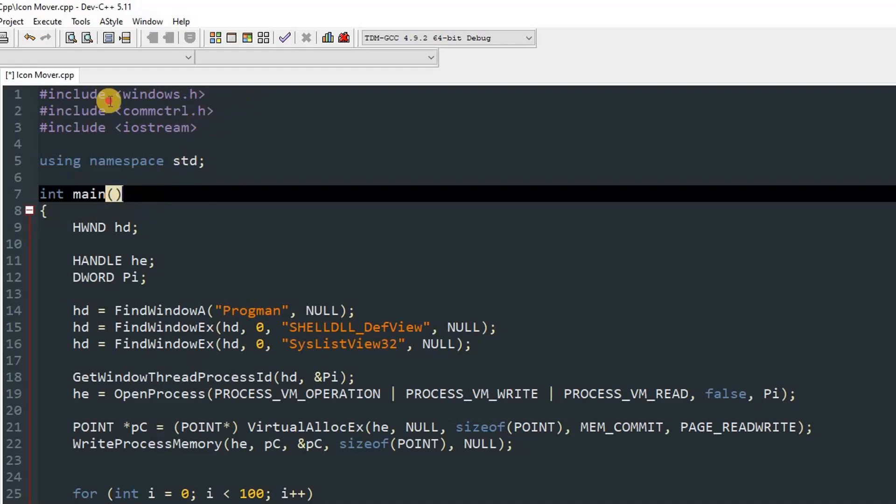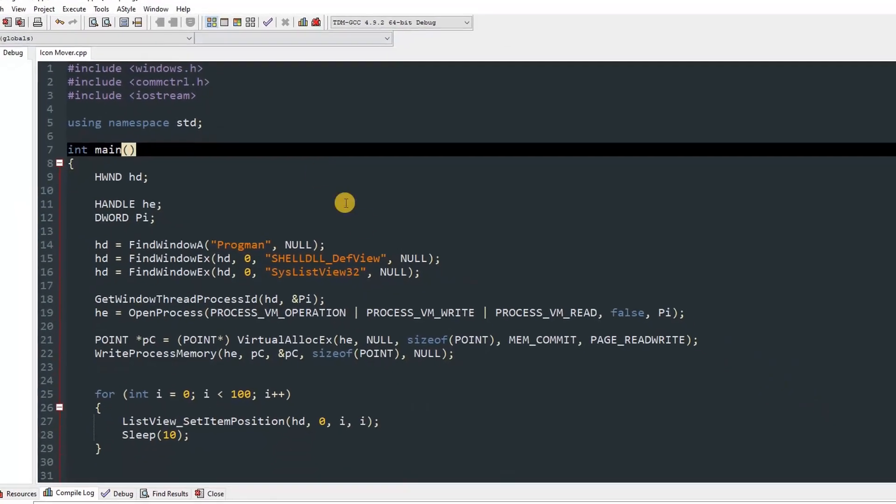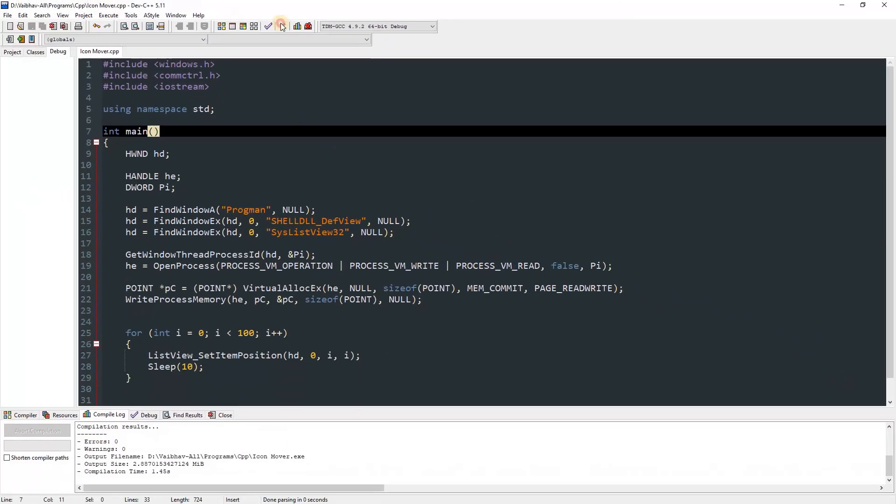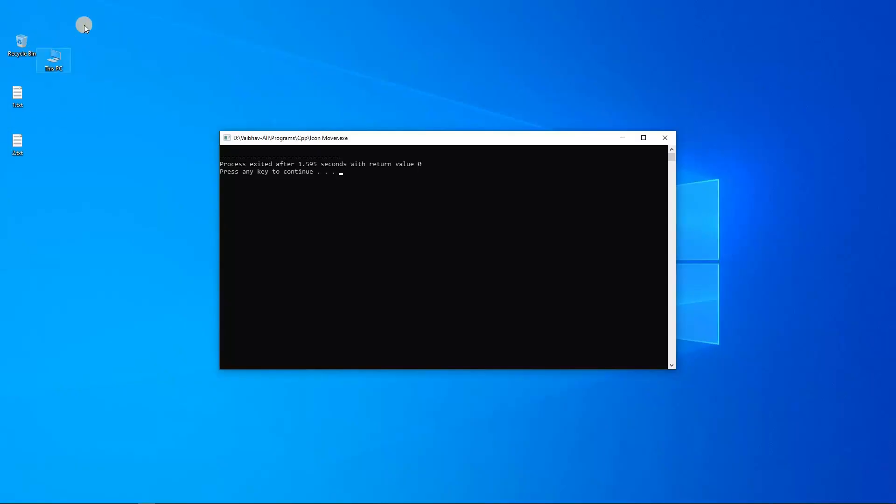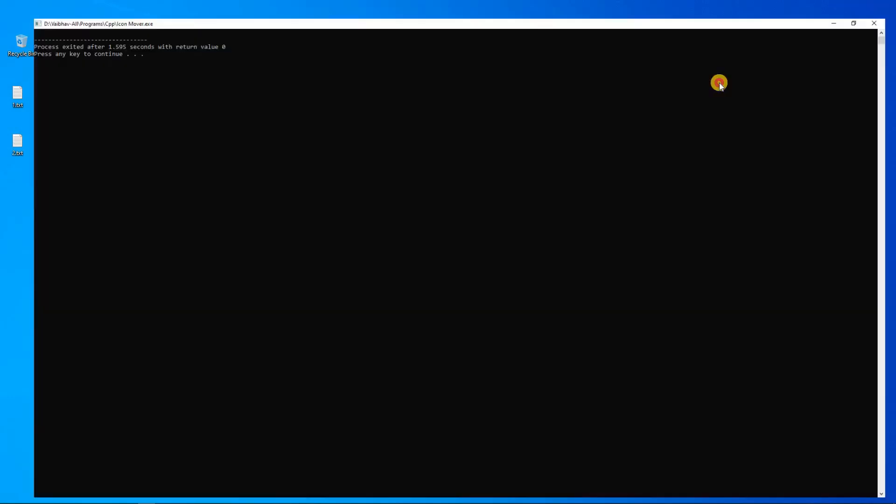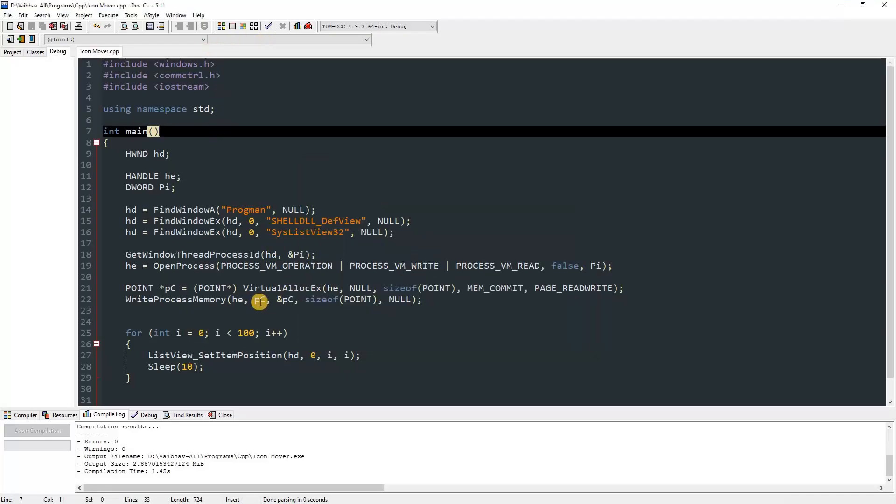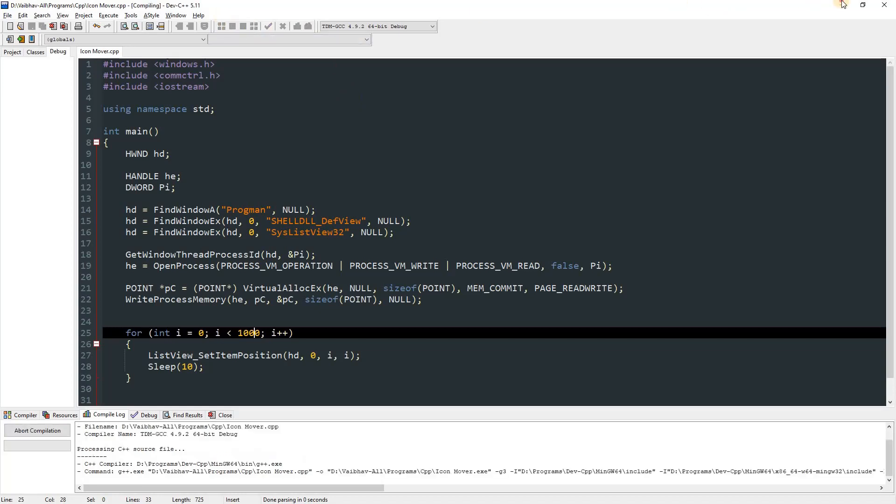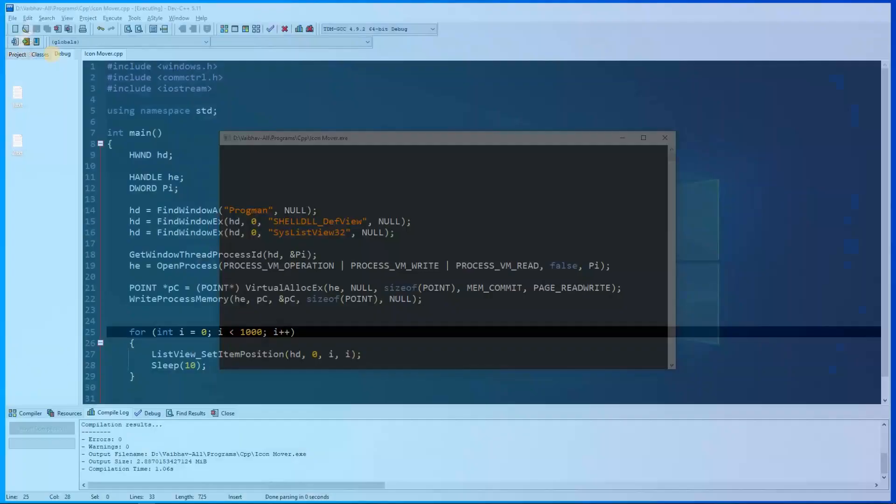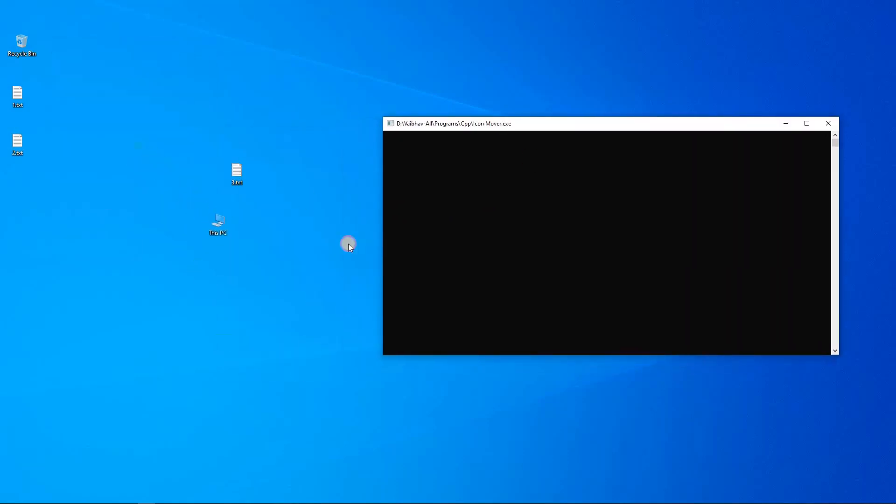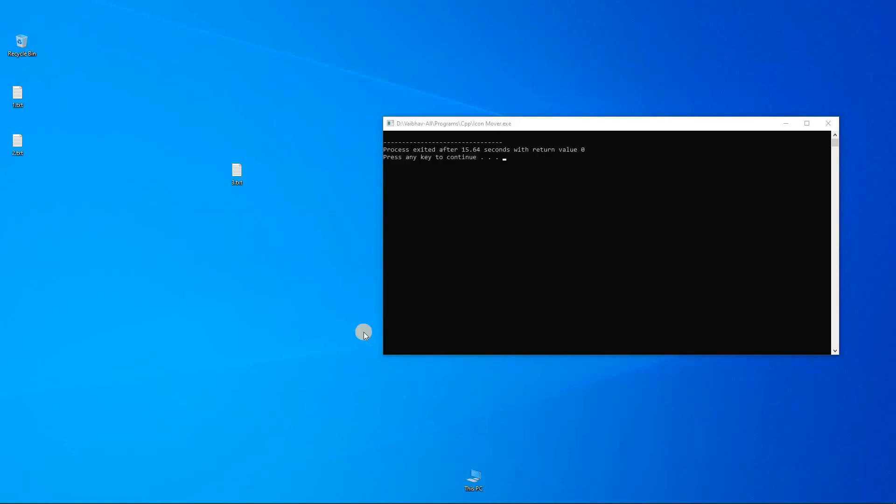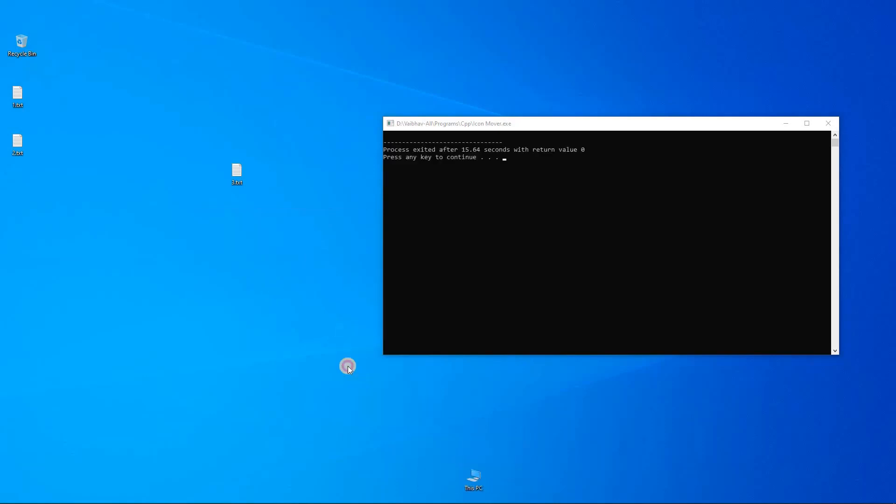So compile, and now we can run this. Minimize, and you can see the icon move a bit. I think that was not captured. Let's rerun this. So this time I will just give in thousand as the value. Now compile and run. Minimize, and you can see that the icon is freaking moving on the screen. I'm not doing anything. You can see it's literally moving, and yeah, it's going to stop there.